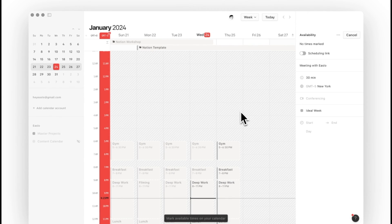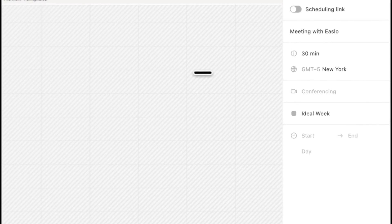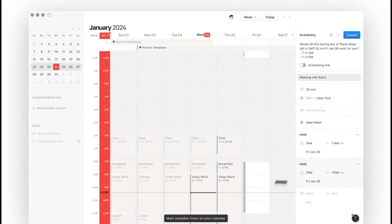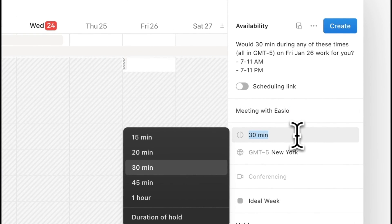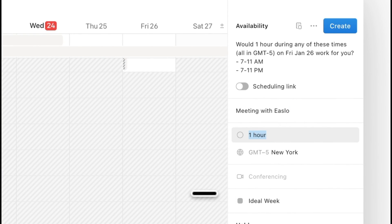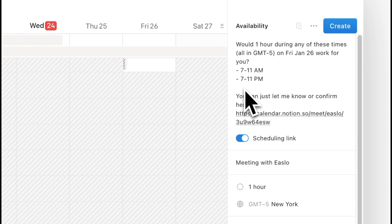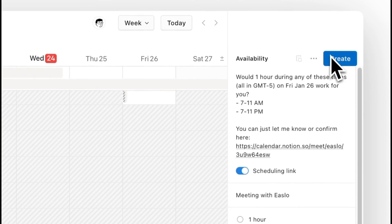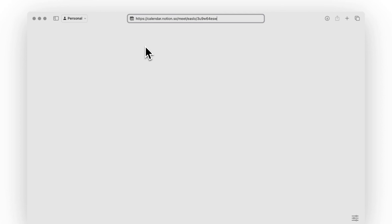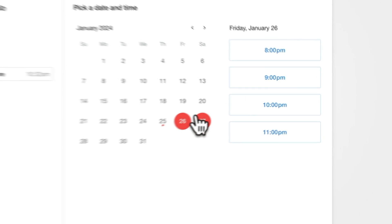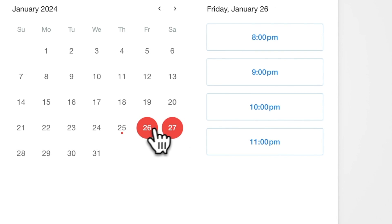Then click on the Z key to start creating blocks of your available time. Once done, you can pick the duration on the sidebar and also toggle on the schedule link before hitting on create. Now you can copy and paste this text and send it to your friend or client. If I paste and open this link on the web, you can see how easily the other party can select and confirm a time.